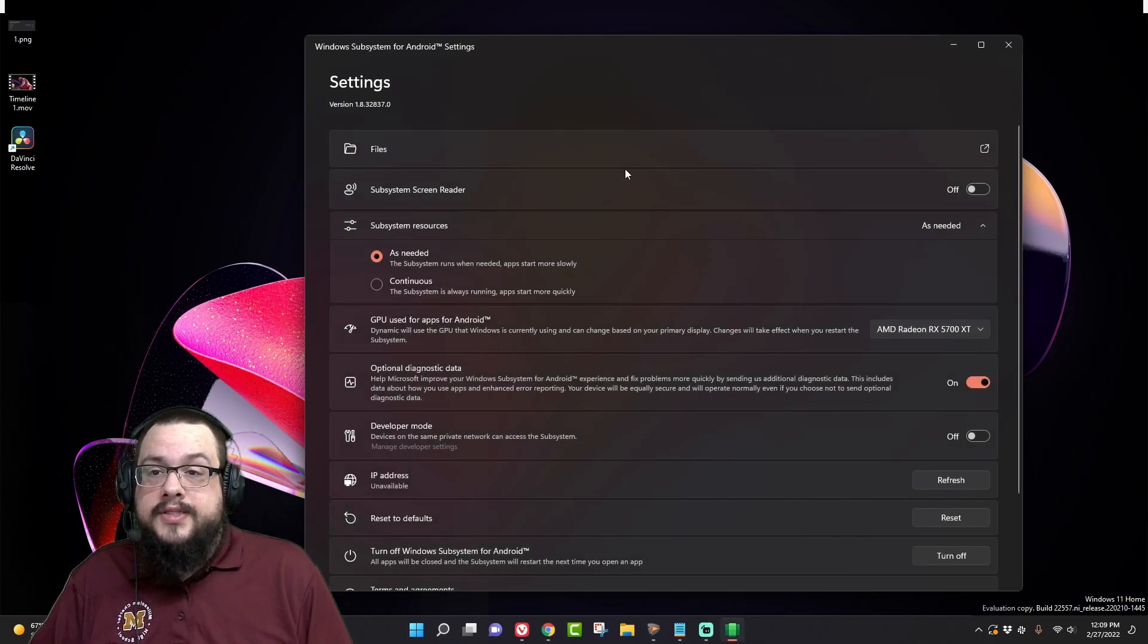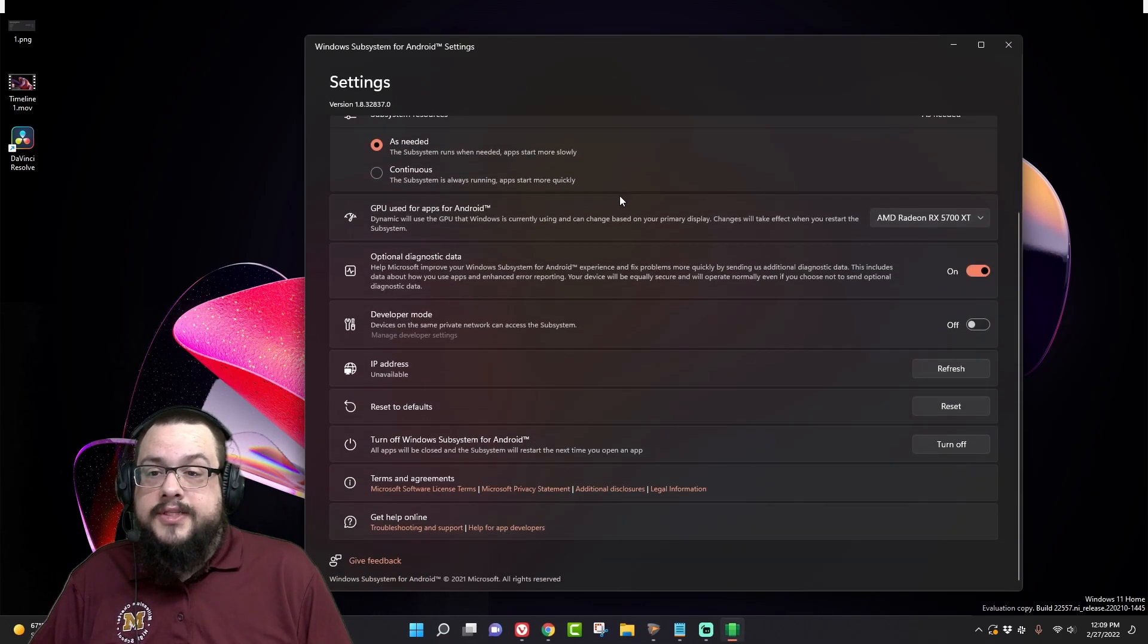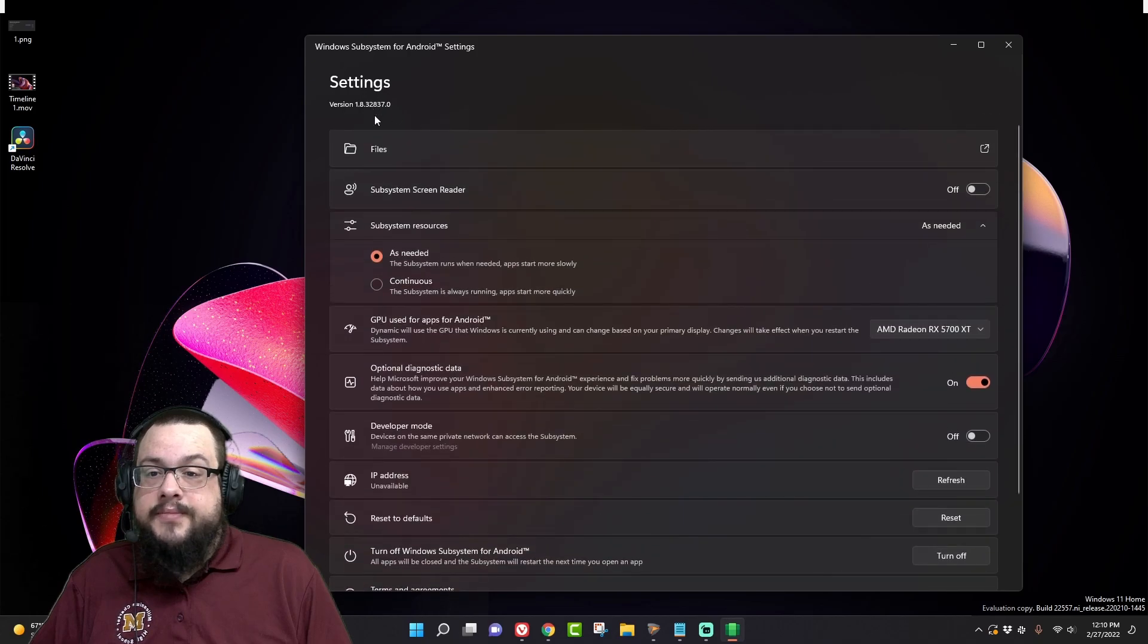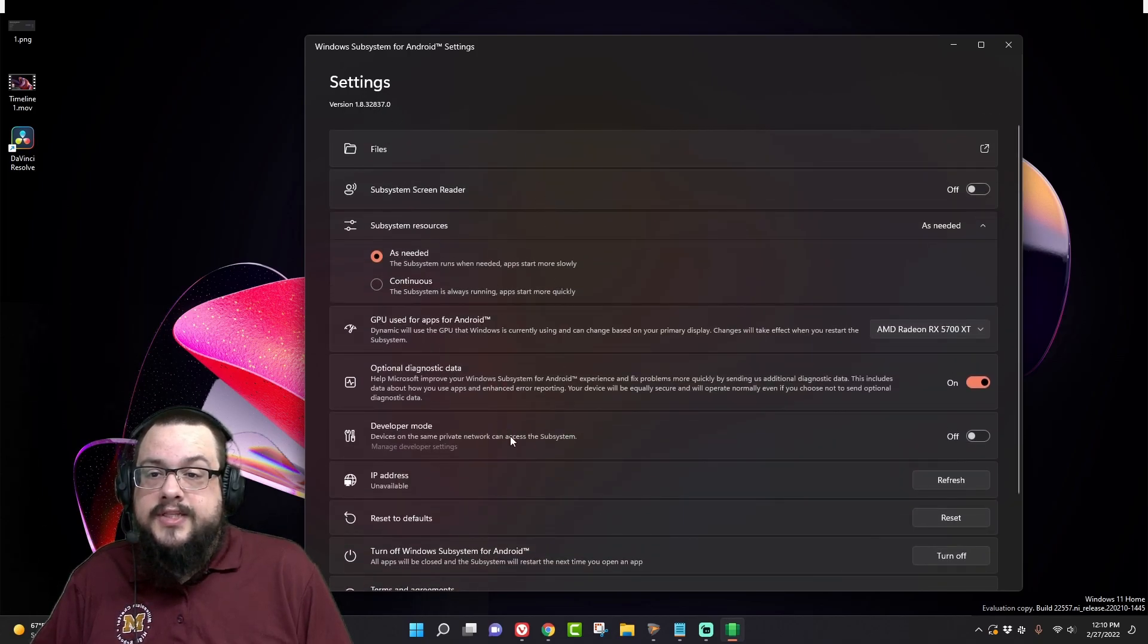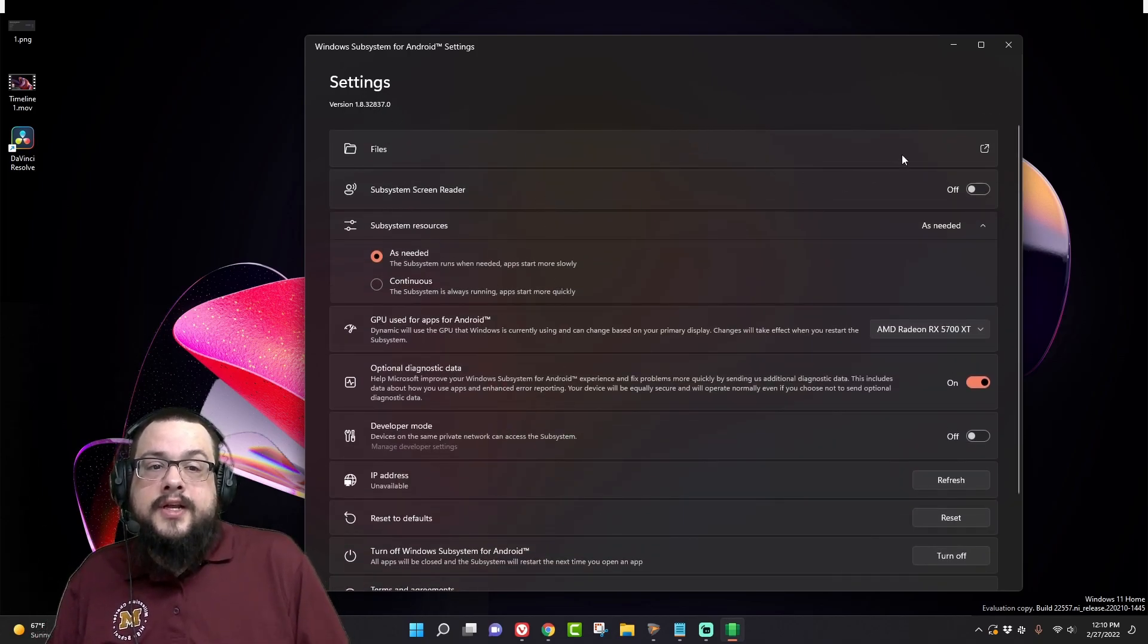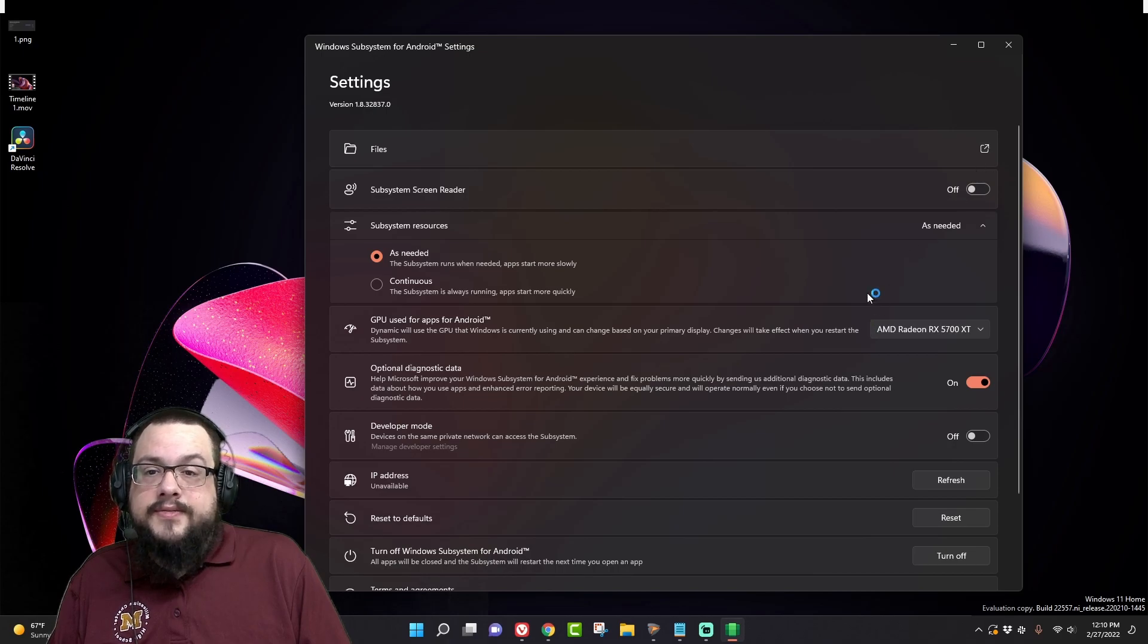Once you have it installed, you can go to the Windows Subsystem for Android settings. And here is the subsystem itself. We can see the version number and all of these settings for it. We can open up the files.